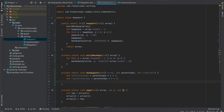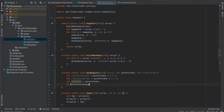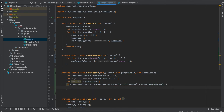We want to check whether this subtree is an invalid max heap by verifying if the root's value is greater than both its children. We initialize max_index to parent_index, assuming the parent is the largest. Then we check the left child: if left_child_index is less than or equal to index_limit — meaning it's within the valid heap boundary — and array[left_child_index] is greater than array[parent_index], then max_index becomes left_child_index.